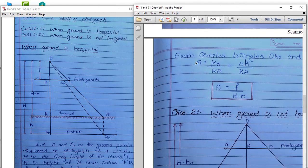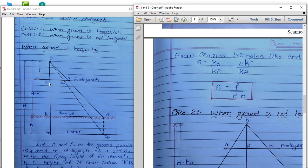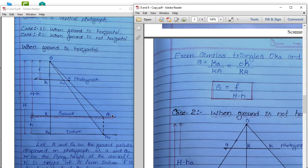From the similar triangles o-k-a and O-K-A, we can write: ka divided by KA equals the scale S. From similar triangles, the small triangle horizontal divided by the big triangle horizontal equals the small triangle vertical o-k divided by the big triangle vertical O-K. So S is equal to both of these ratios.